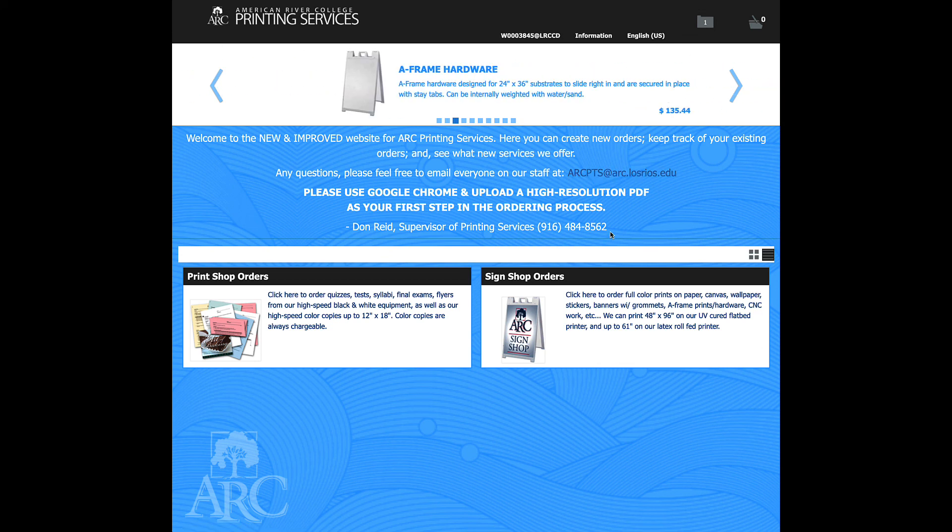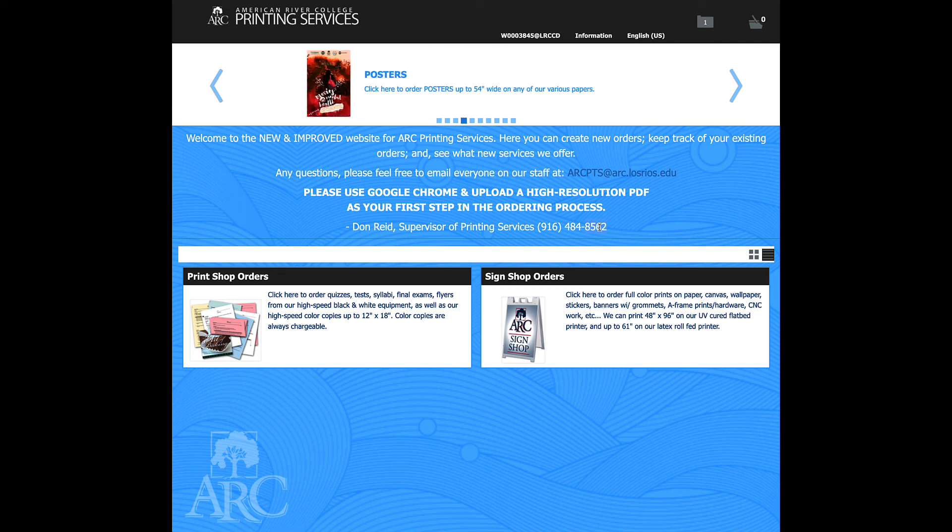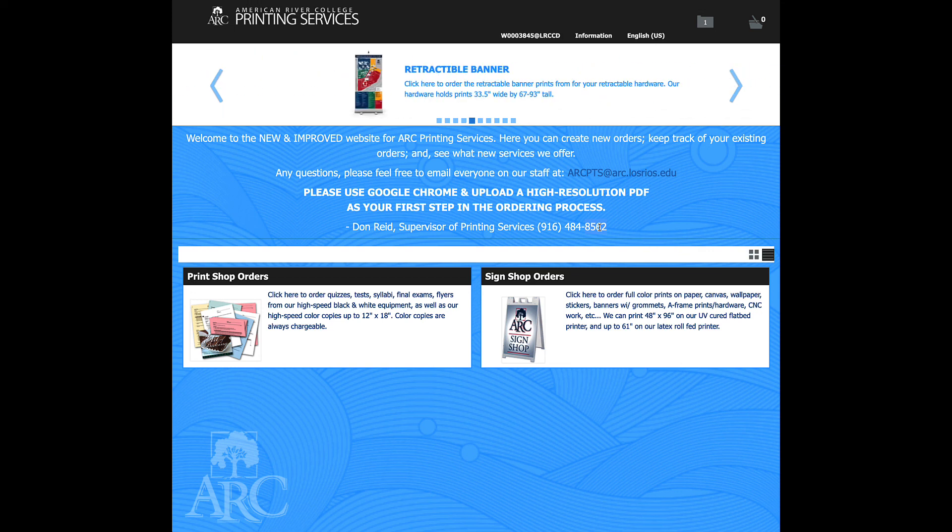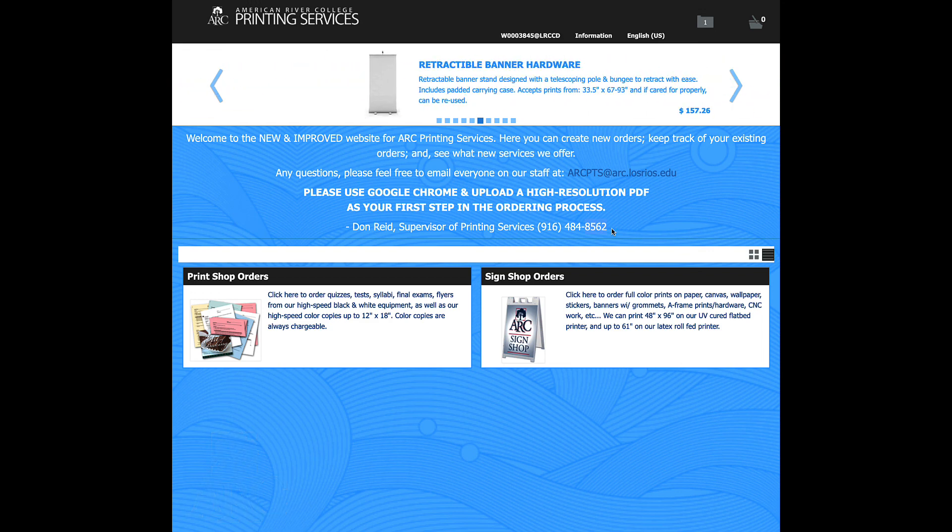If you've got any questions, feel free to call our print shop at 8562. And we'd be happy to walk you through the process if this isn't helpful or if you still have questions or if there's anything we can help you out with all. Thank you very much for your time. And I hope this helps.